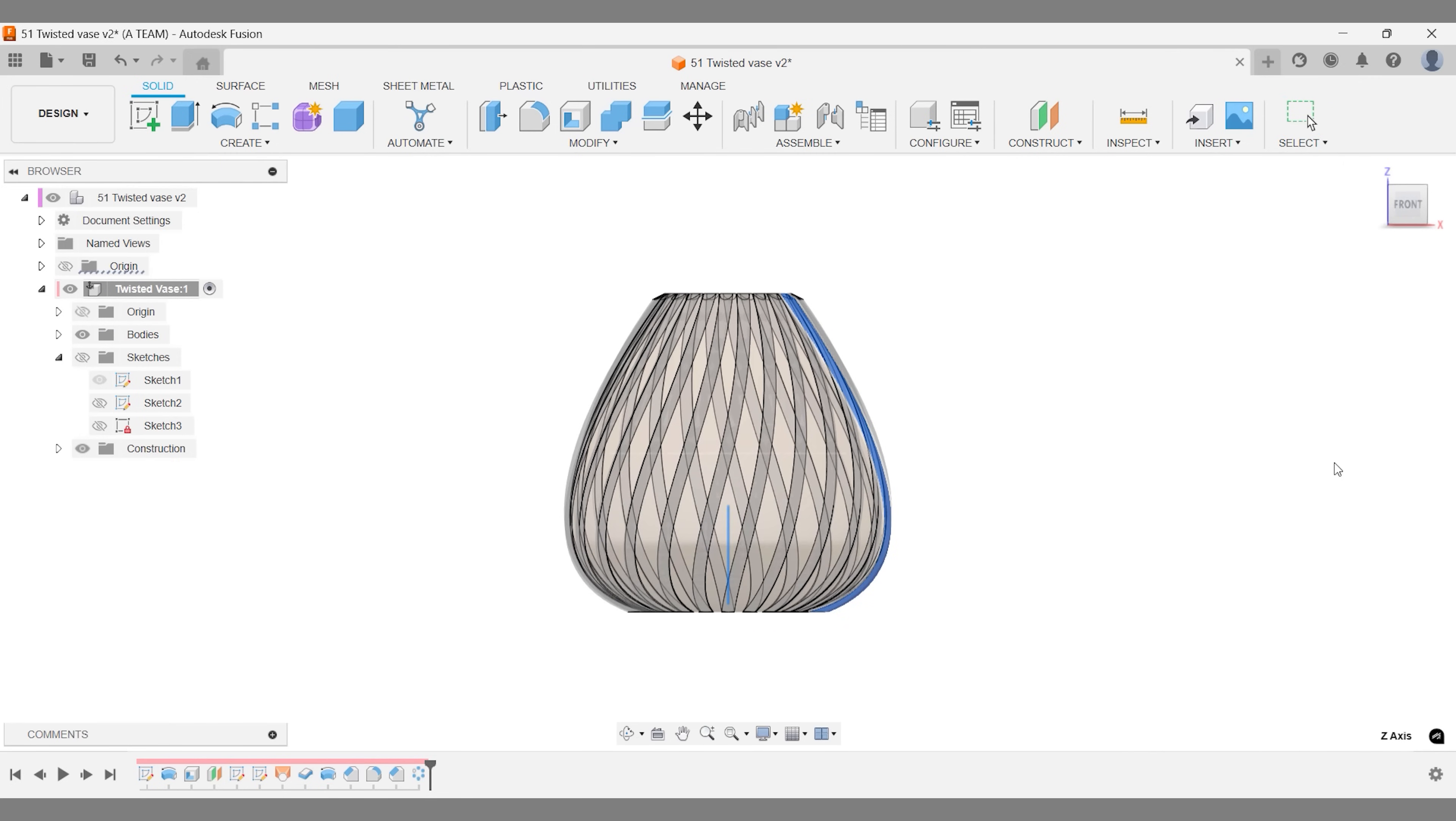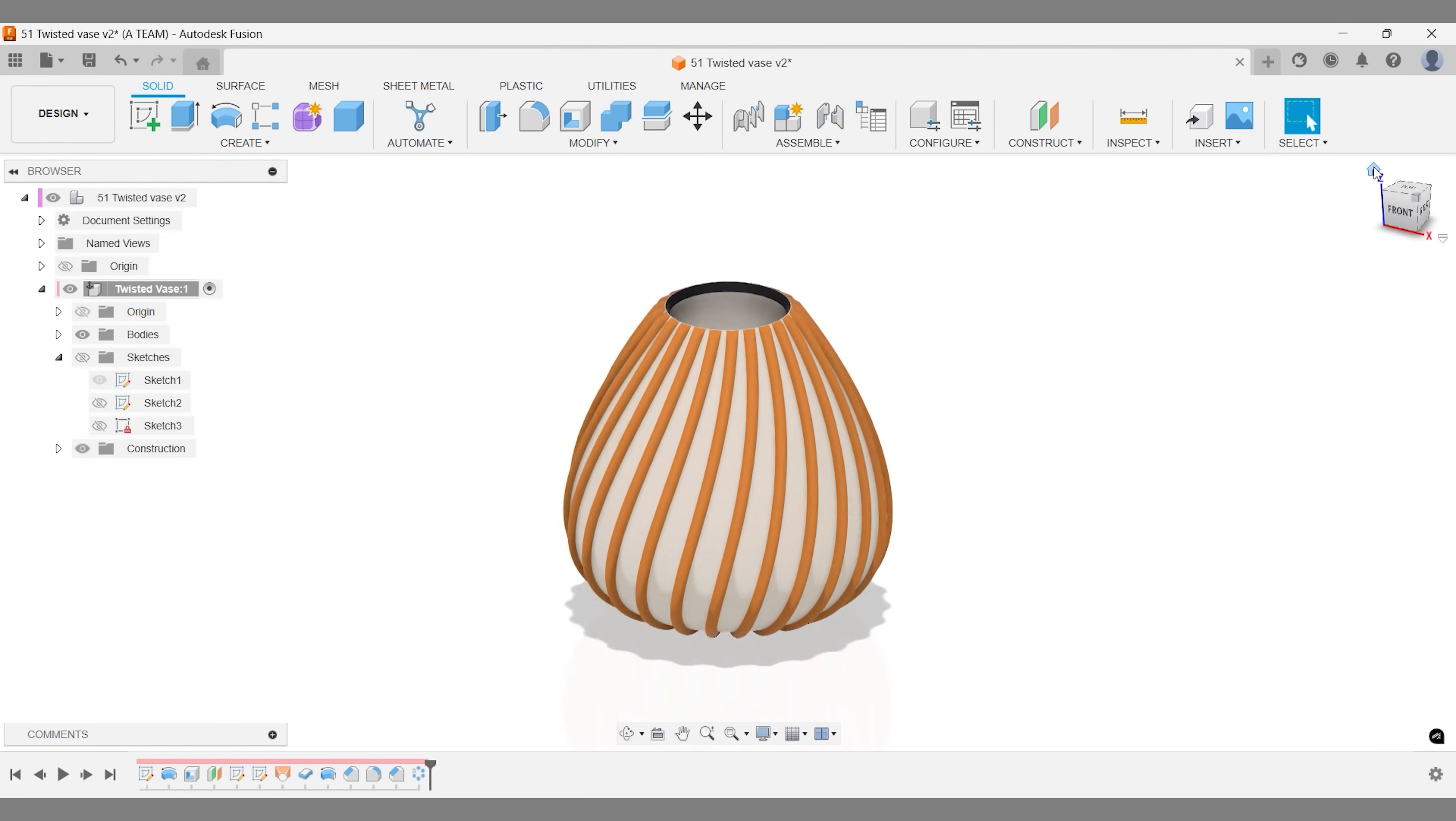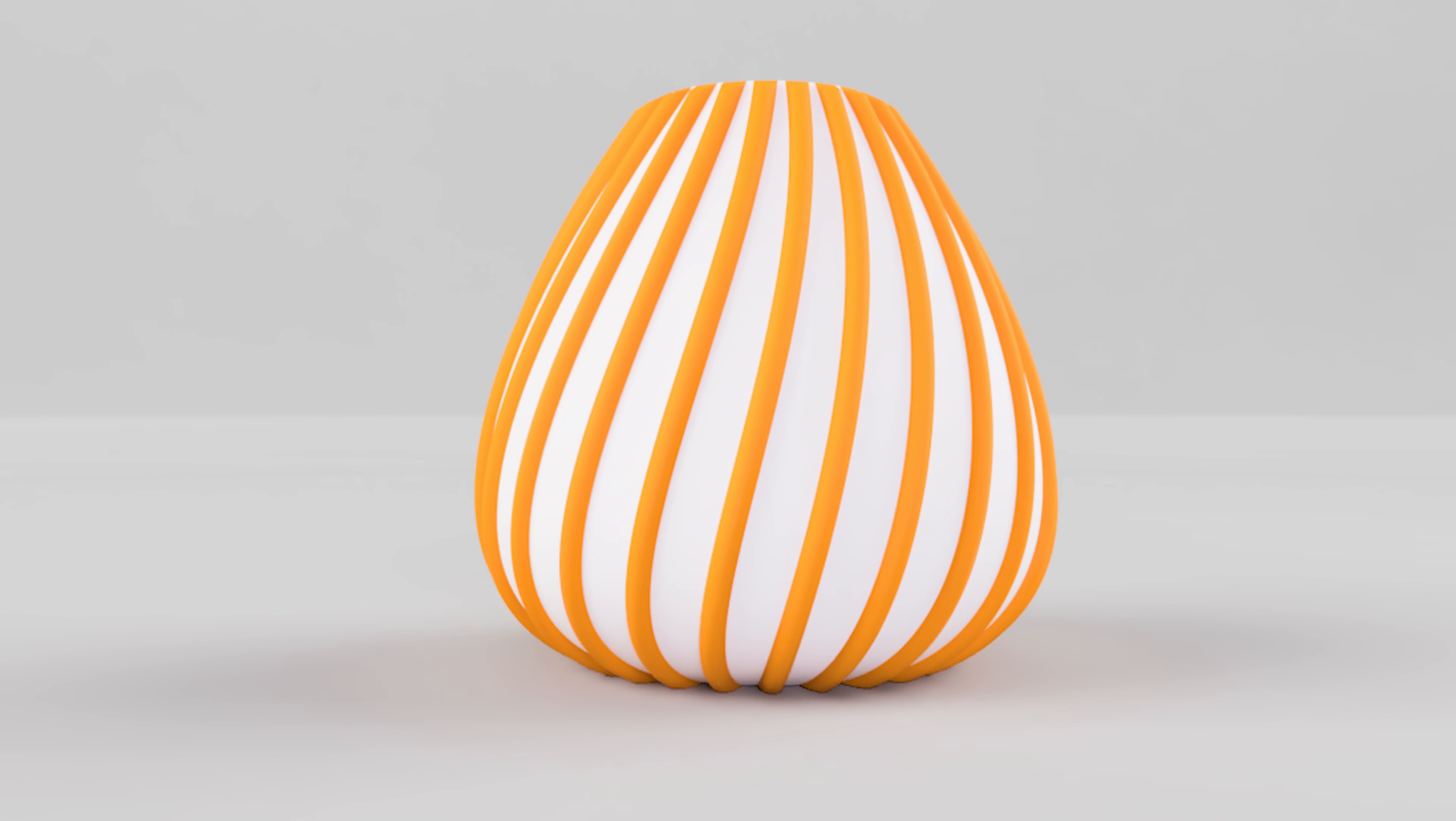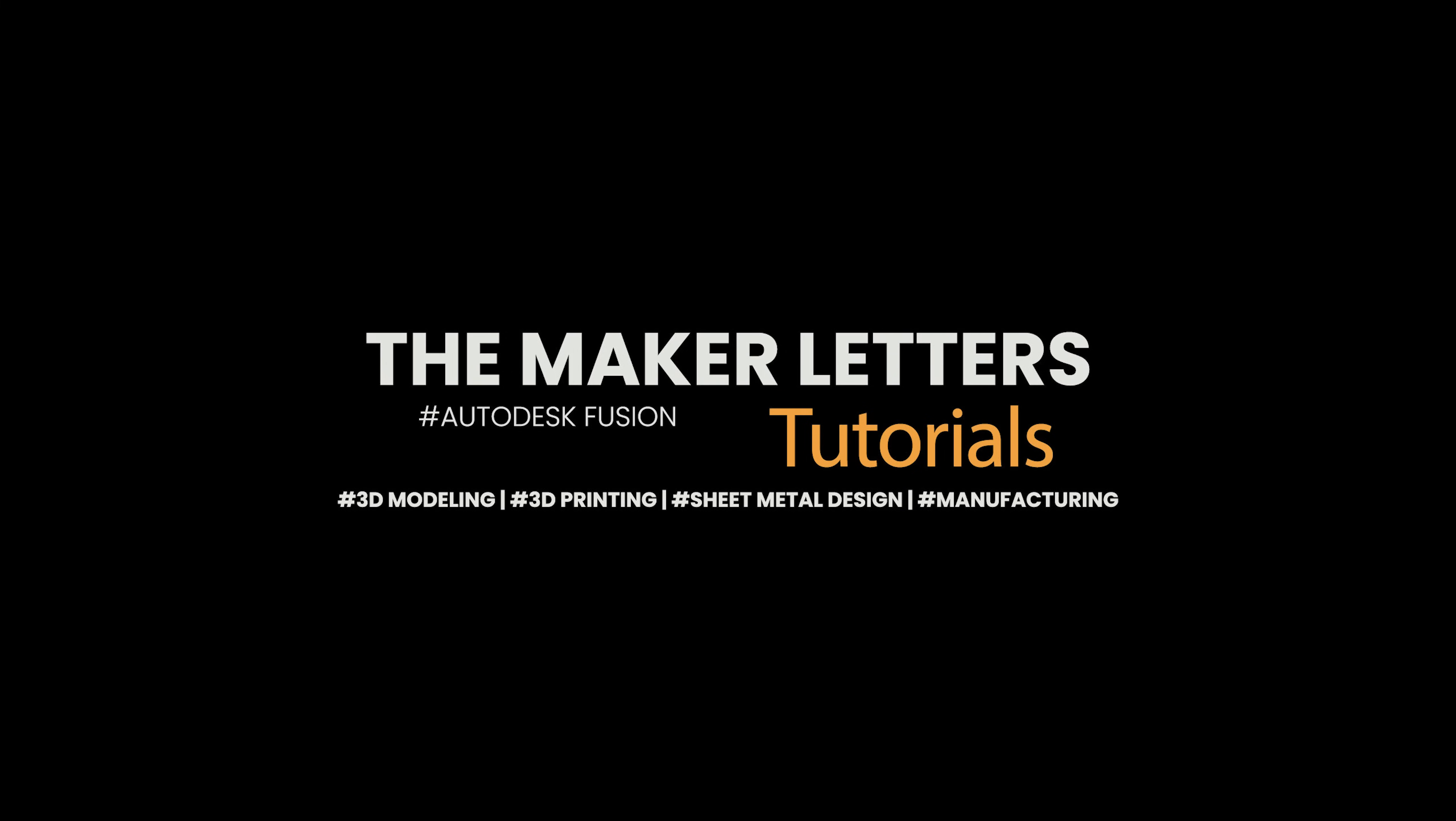If you found this helpful, consider subscribing to the Maker Letters. It's a small gesture that helps keep this channel running and ensures more free Fusion tutorials for both beginners and advanced users. This pen holder tutorial is a great next step. It's packed with tips and techniques to sharpen your skills. Thanks for watching and I'll see you in the next video.